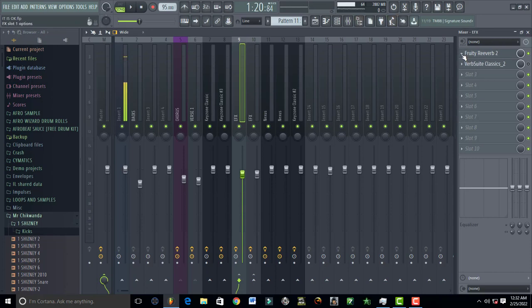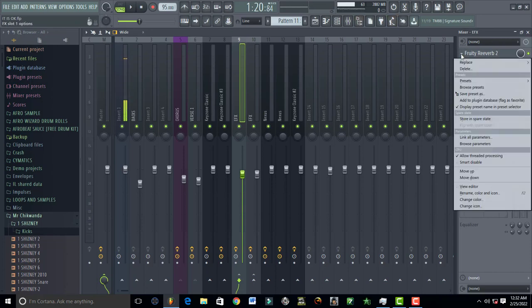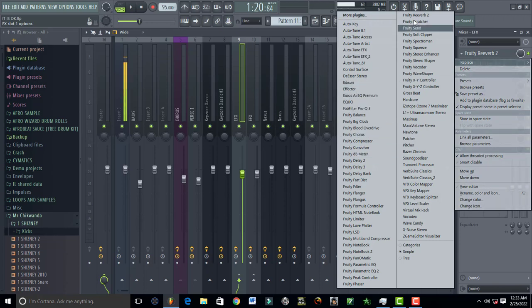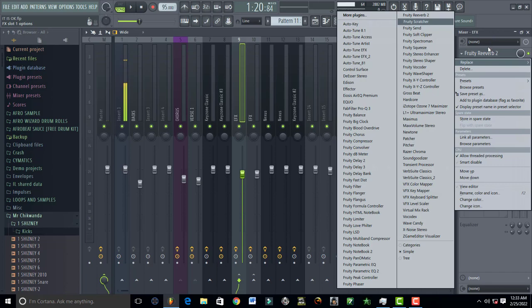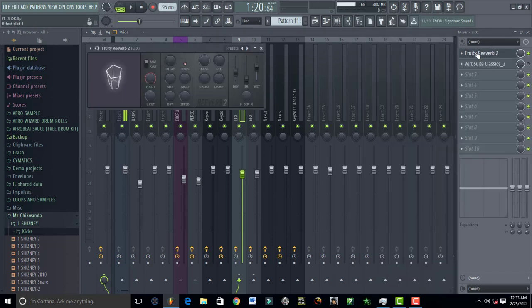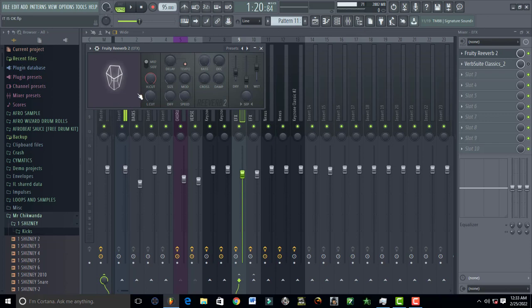Or any FL Studio that you have. So that vocal you see play right here, this is what you do. Come to your FX slot one and come to your plugins, pick up Fruity Reverb 2 right from here. Once you've loaded it in your slot, open it up and this is how you set it up.